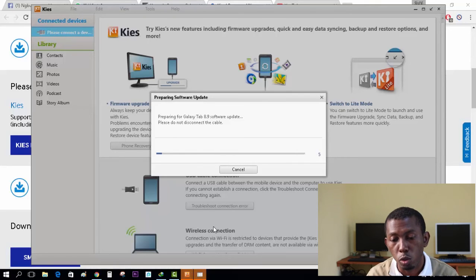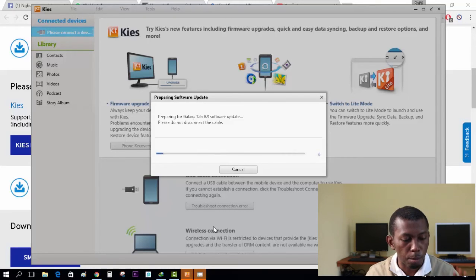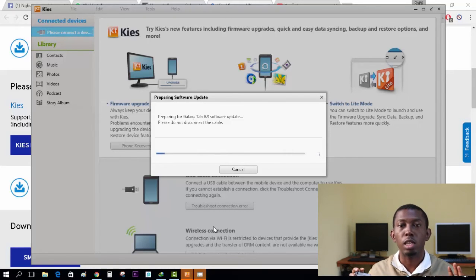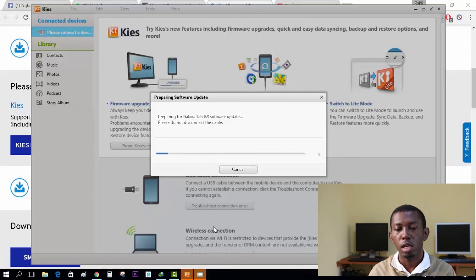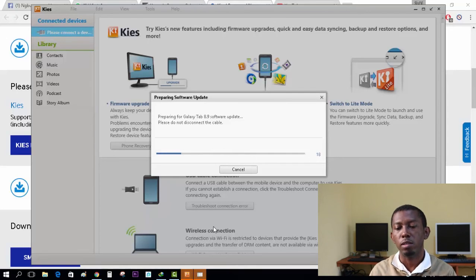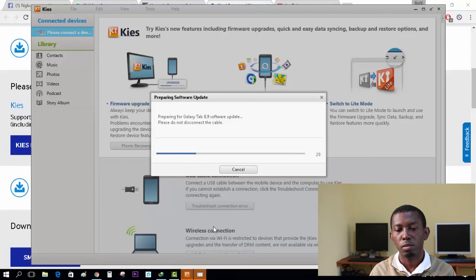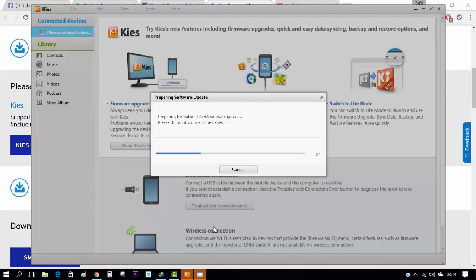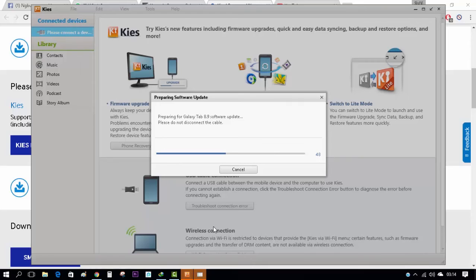This process might take a while. Downloading 454 megabytes, depending on how fast your internet connection is, before it will be completed. But let me see how fast mine goes. Preparing the Galaxy Tab 8.9 software updates. Please do not disconnect your cables. So right now, I'm not touching anything else so I don't interrupt this process. I'm going to allow it to continue and I'll see you right back in this video.